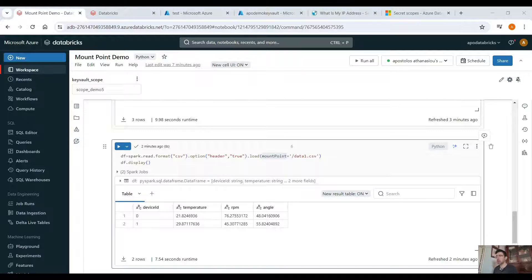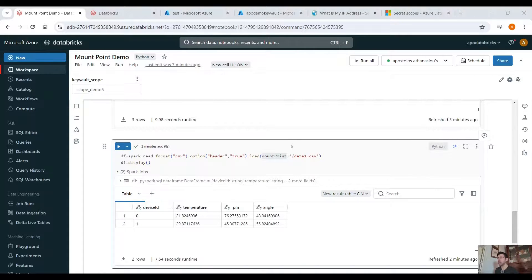That's it for today. There's no point uploading the notebook to GitHub as it's just a few lines of code you can find in the documentation. Remember: it's best practice to use mount points to avoid reusing the full path, and always use a service principal and Key Vault for security. If you enjoyed the video, please like, comment, and subscribe. See you in the next one!